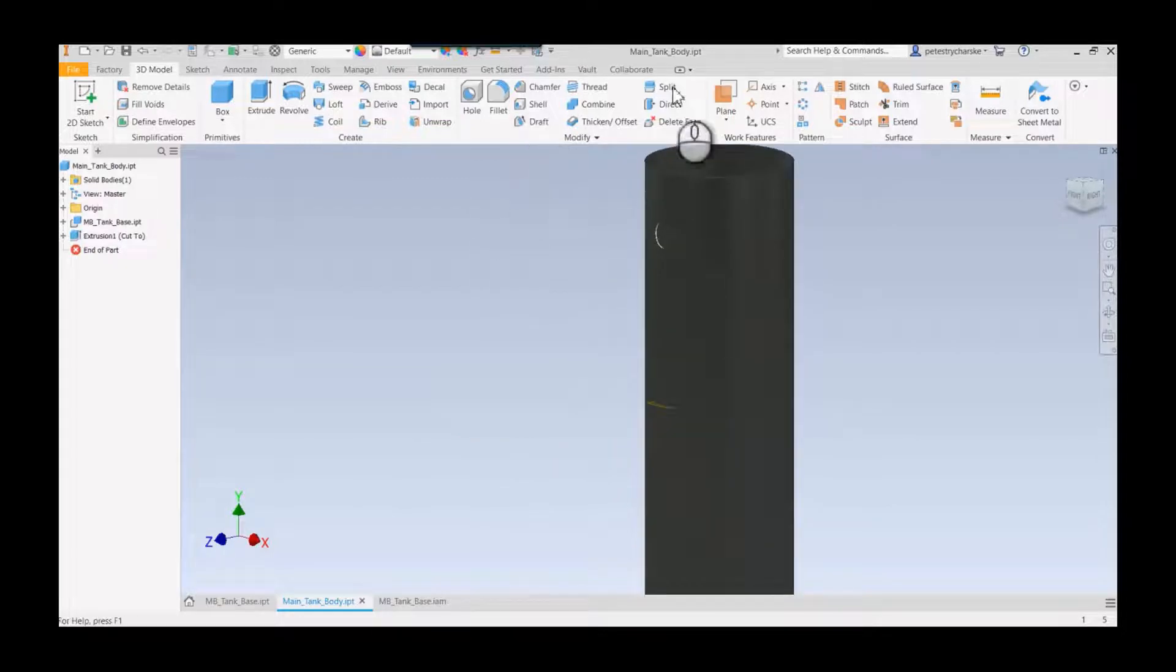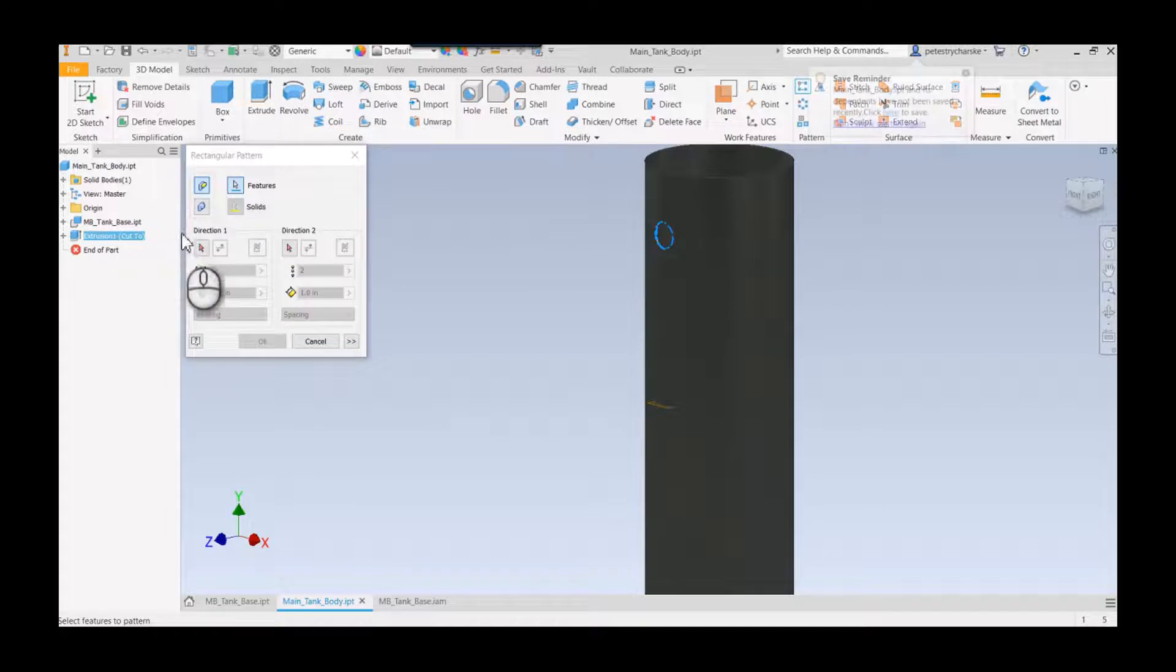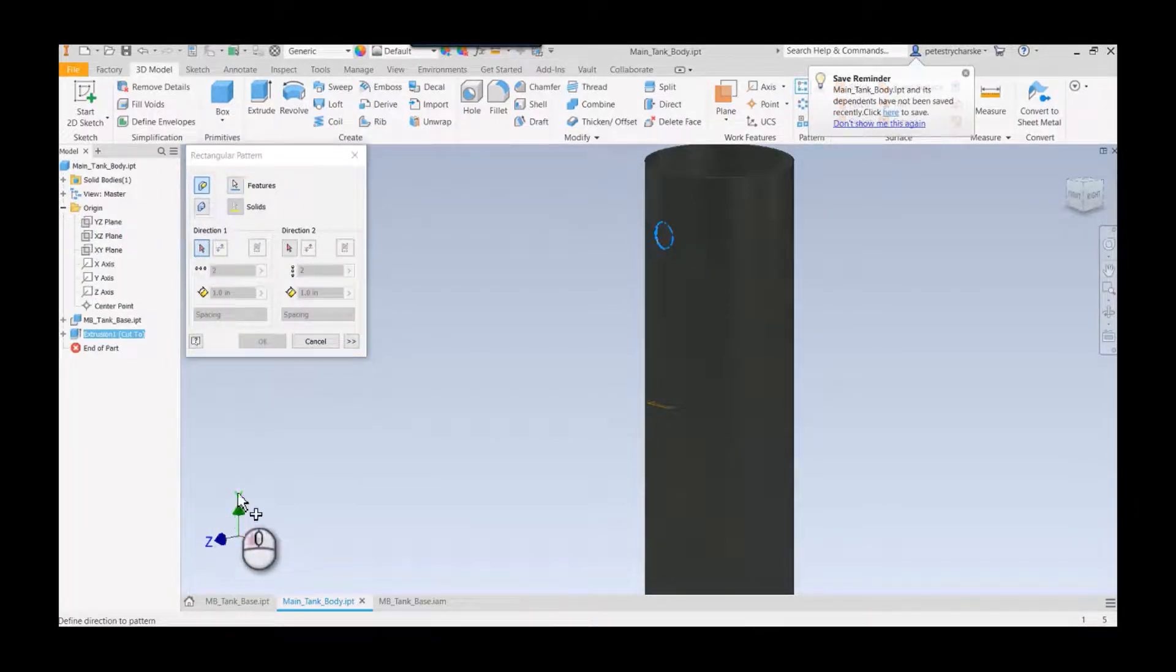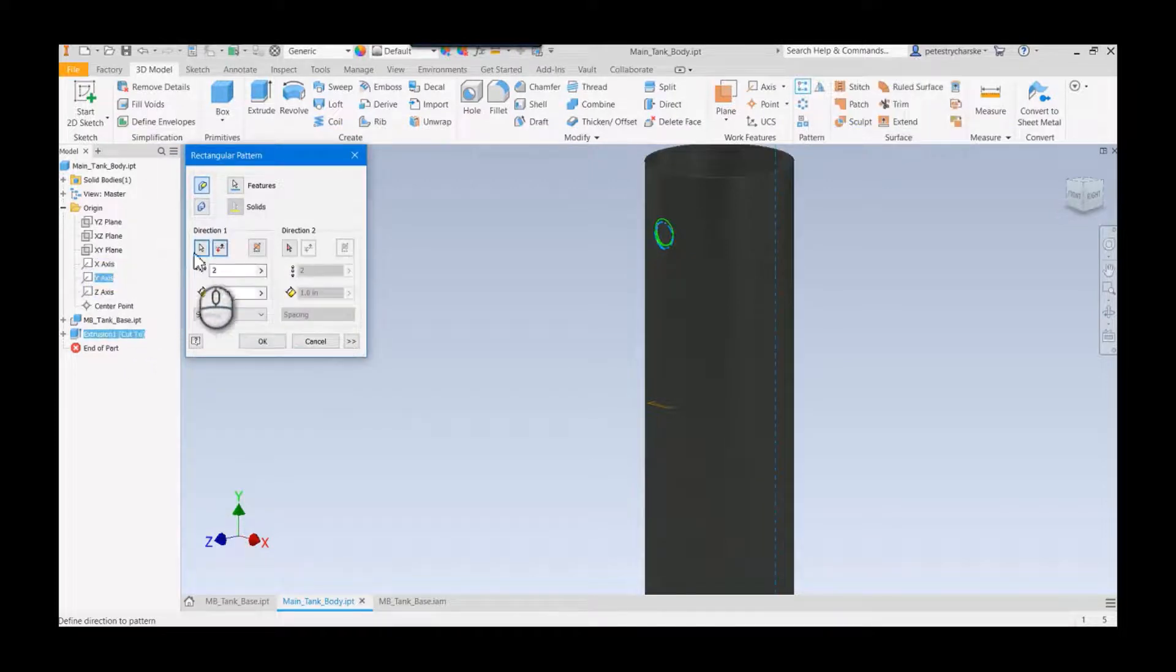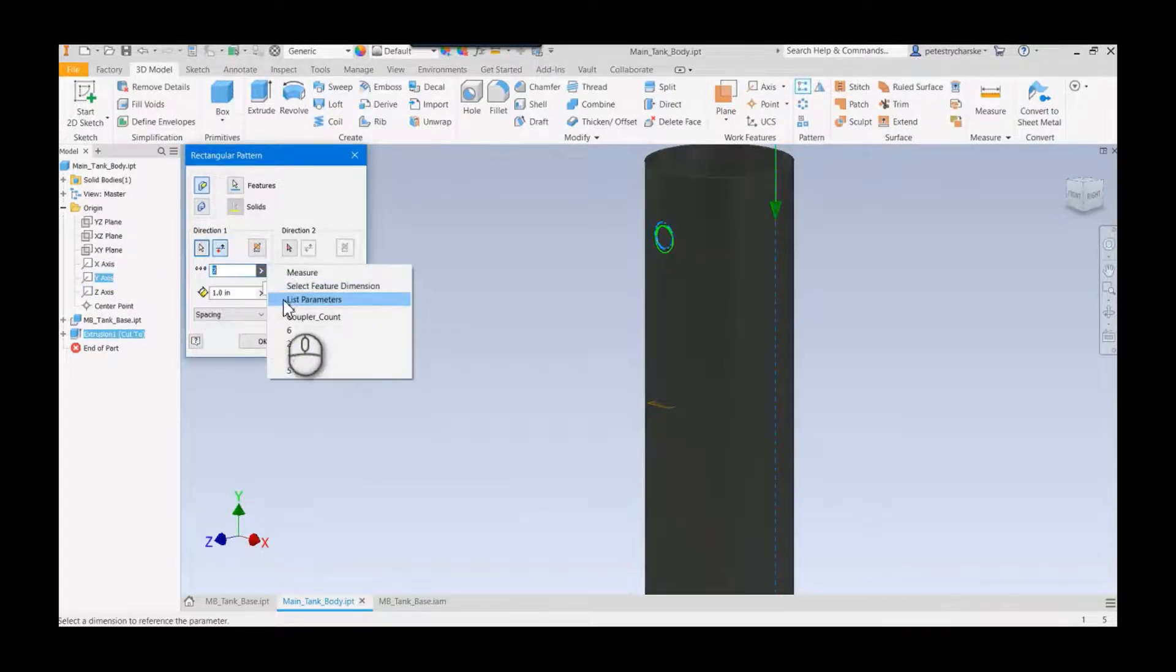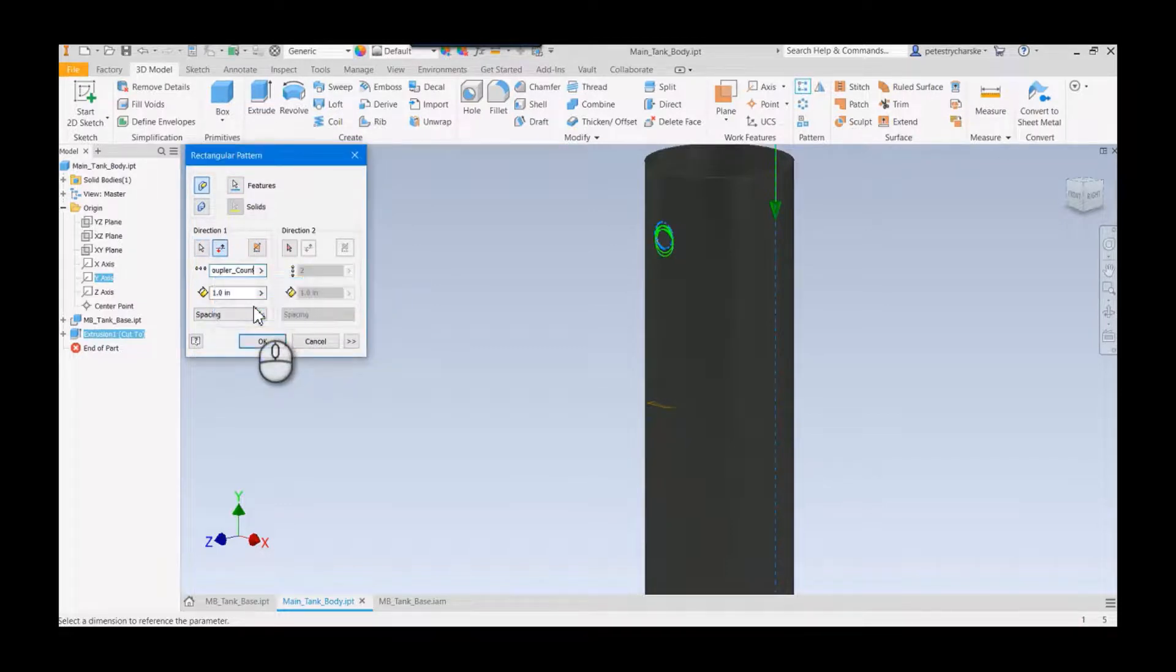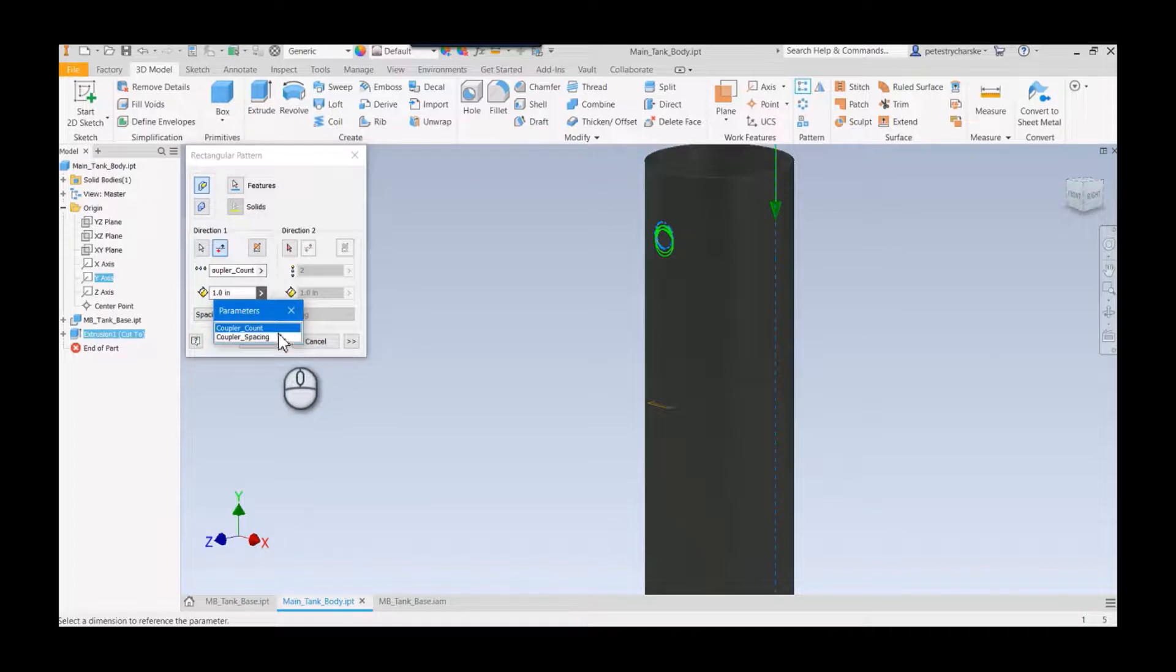If I wanted to pattern this now, I could grab that feature. I can now go along the direction, let's say the y-axis, because the y-axis is the length. I have to flip it, and then I can grab those parameters here. I can find coupler count and for the spacing I can also find that parameter for coupler spacing.